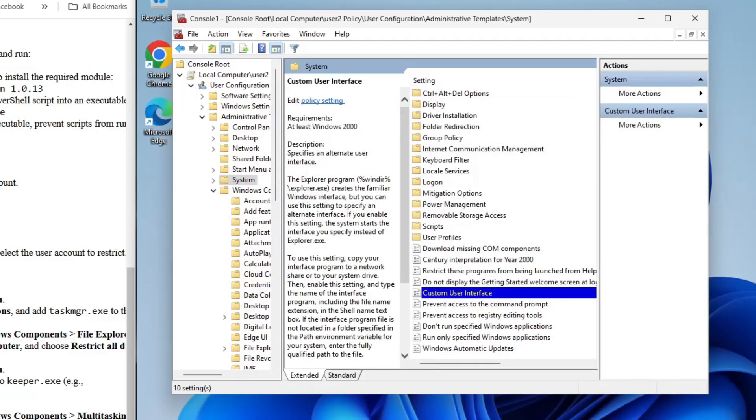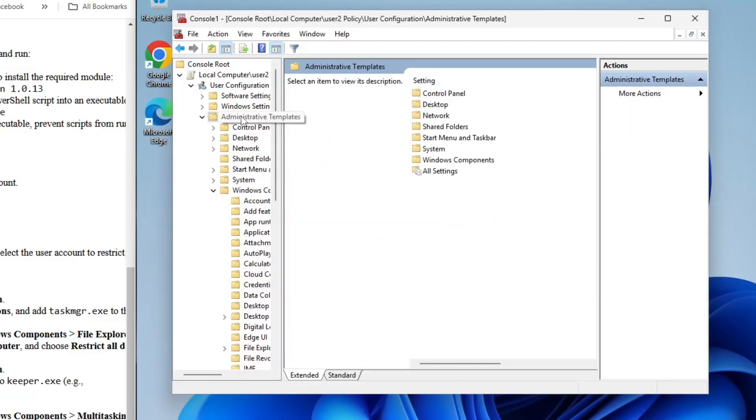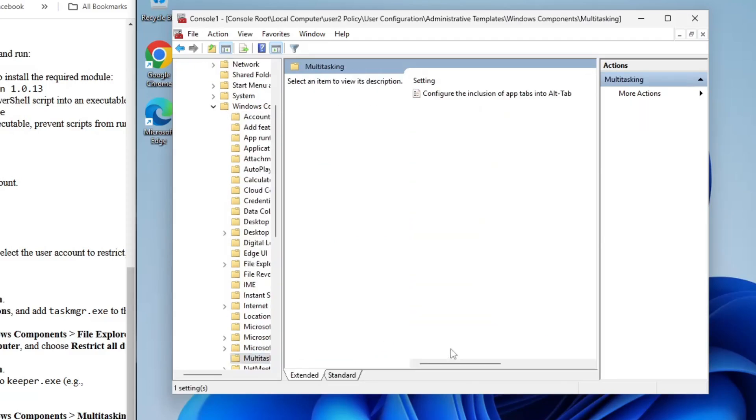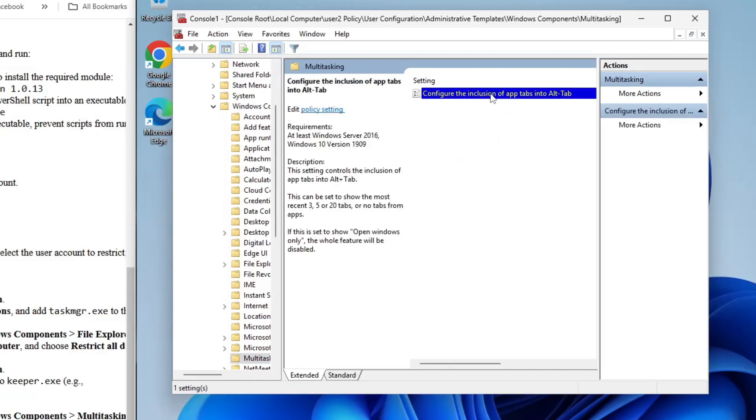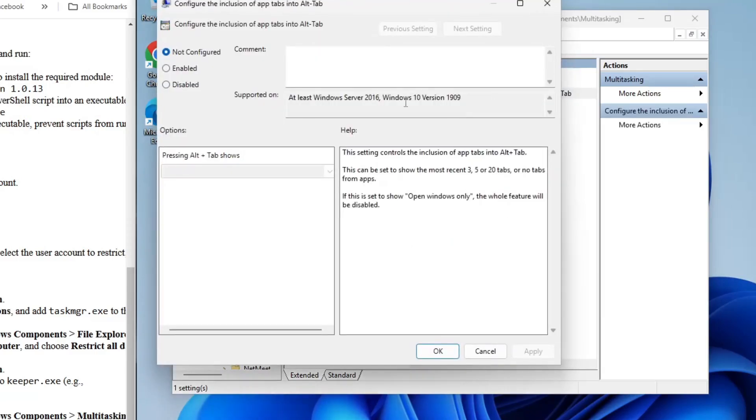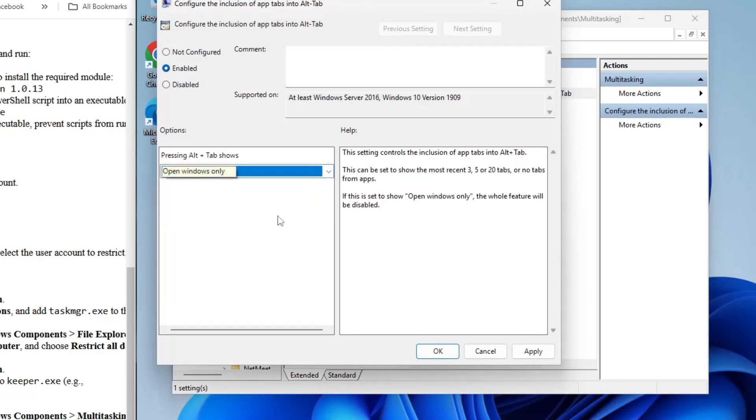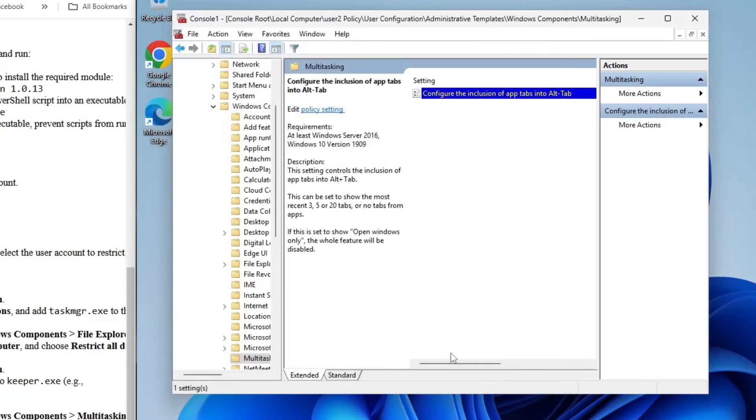Finally, let's restrict app switching. Navigate to Administrative Templates, then Windows Components, and go to Multitasking. Here, find the option called Configure the Inclusion of App Tabs. Double-click it, set it to Enabled, and choose Open Windows Only from the drop-down menu. Click OK and you're all set. App switching is now limited.